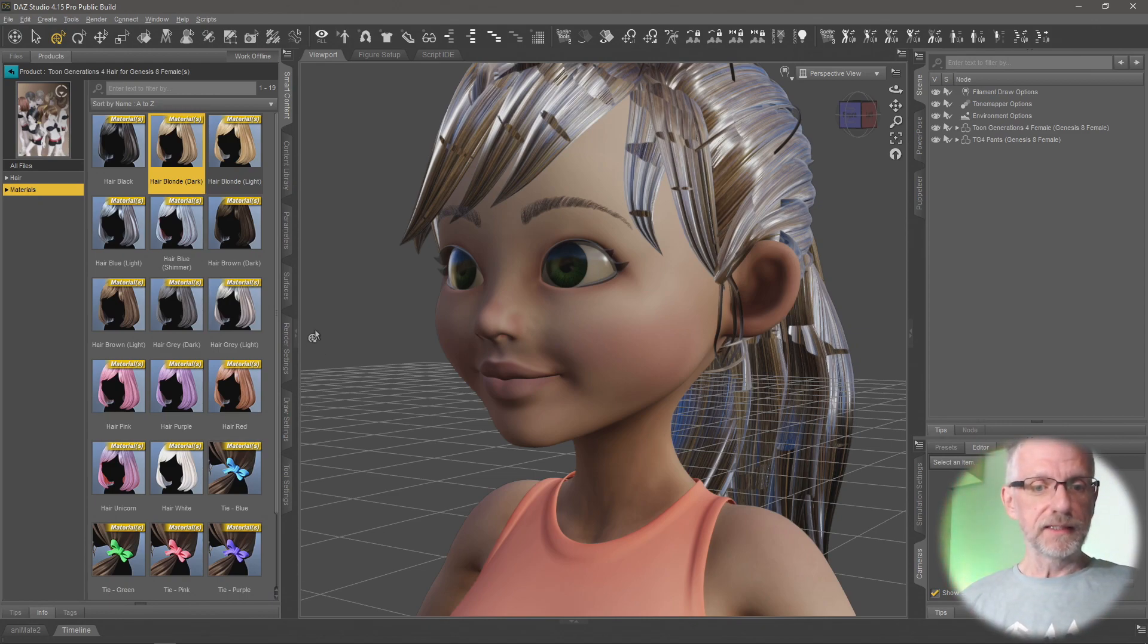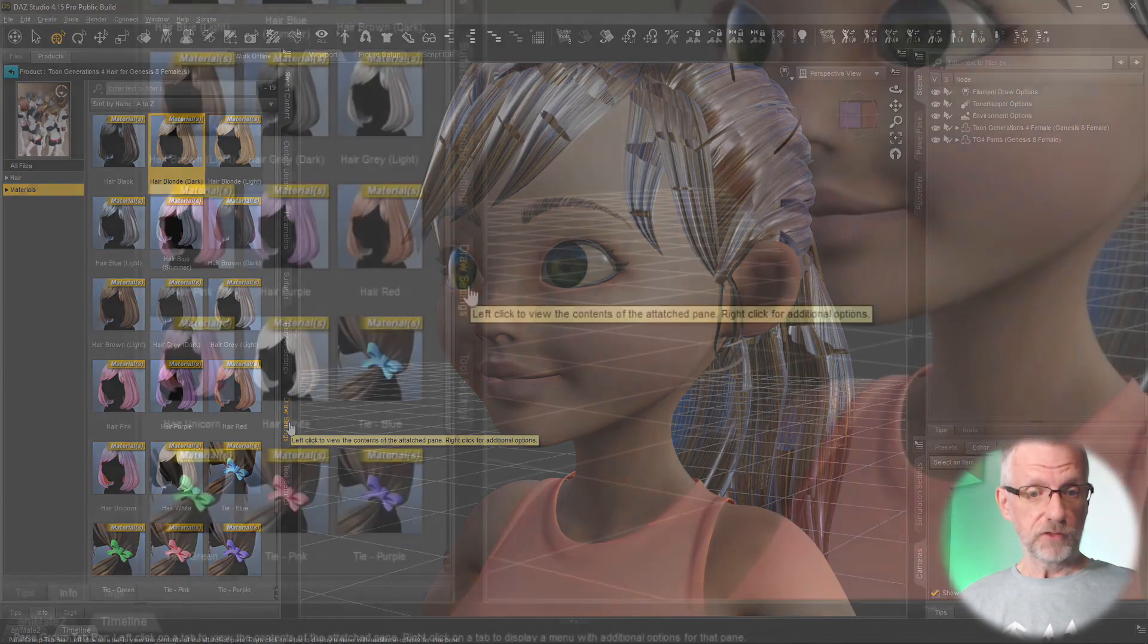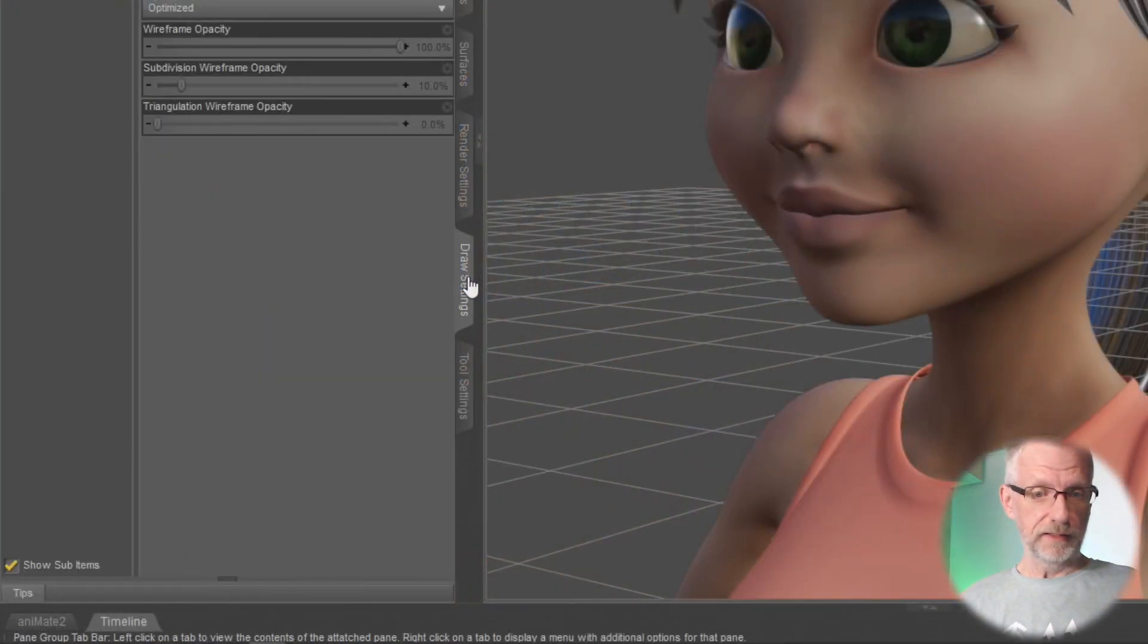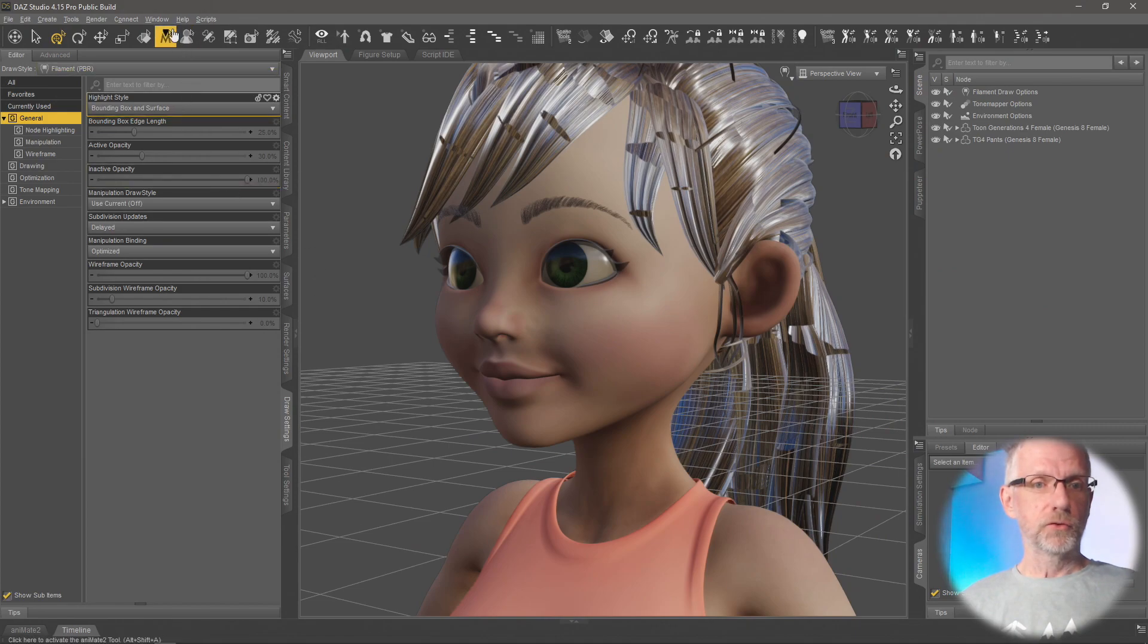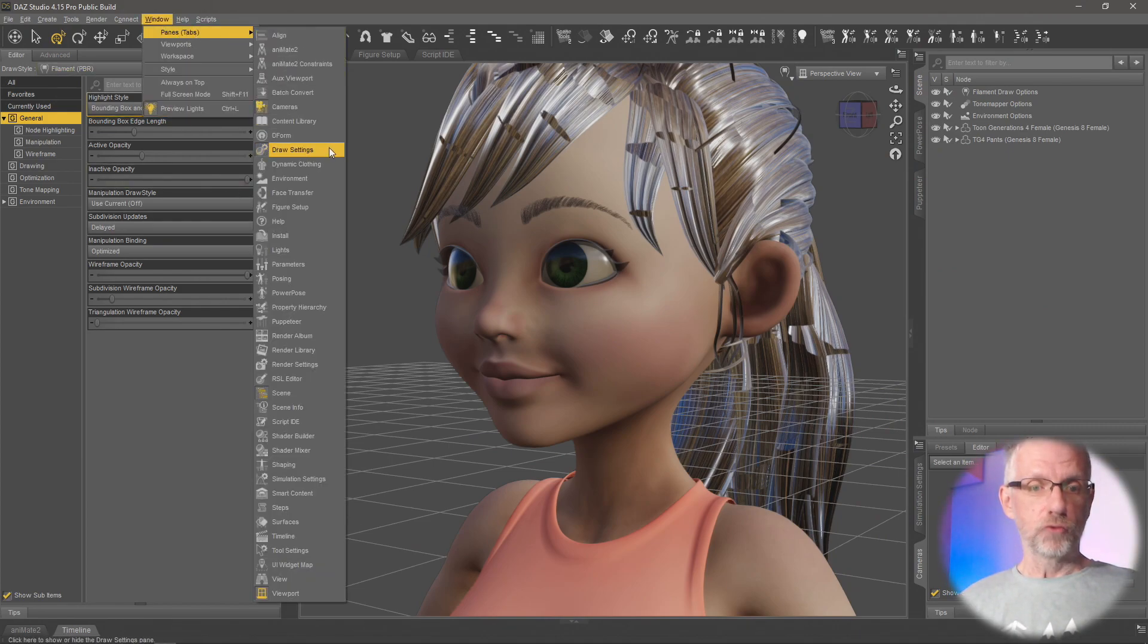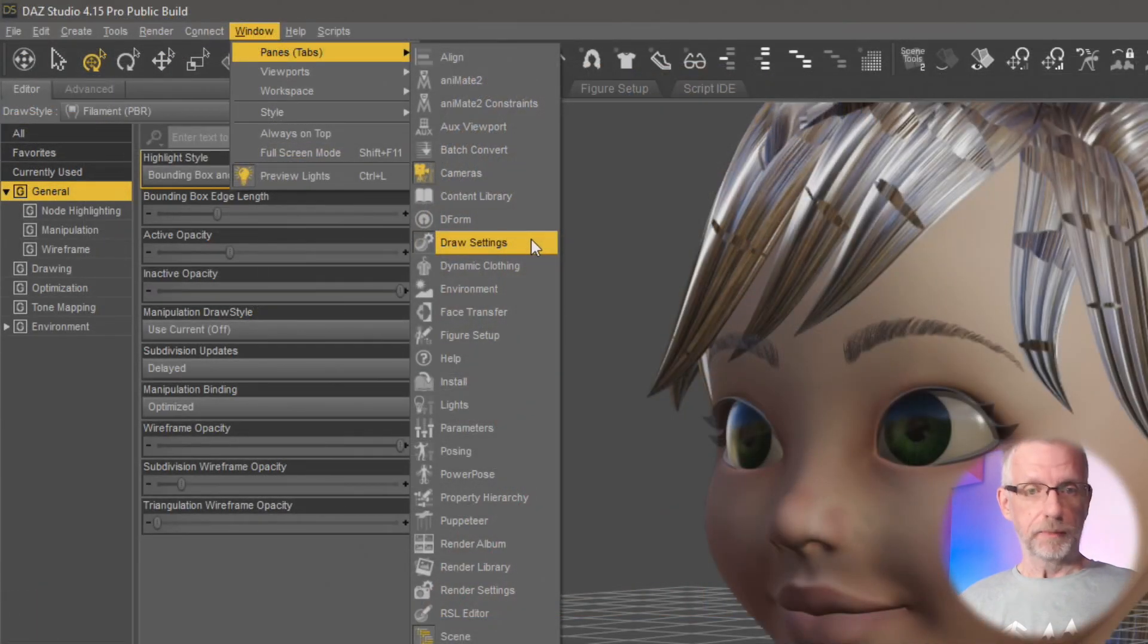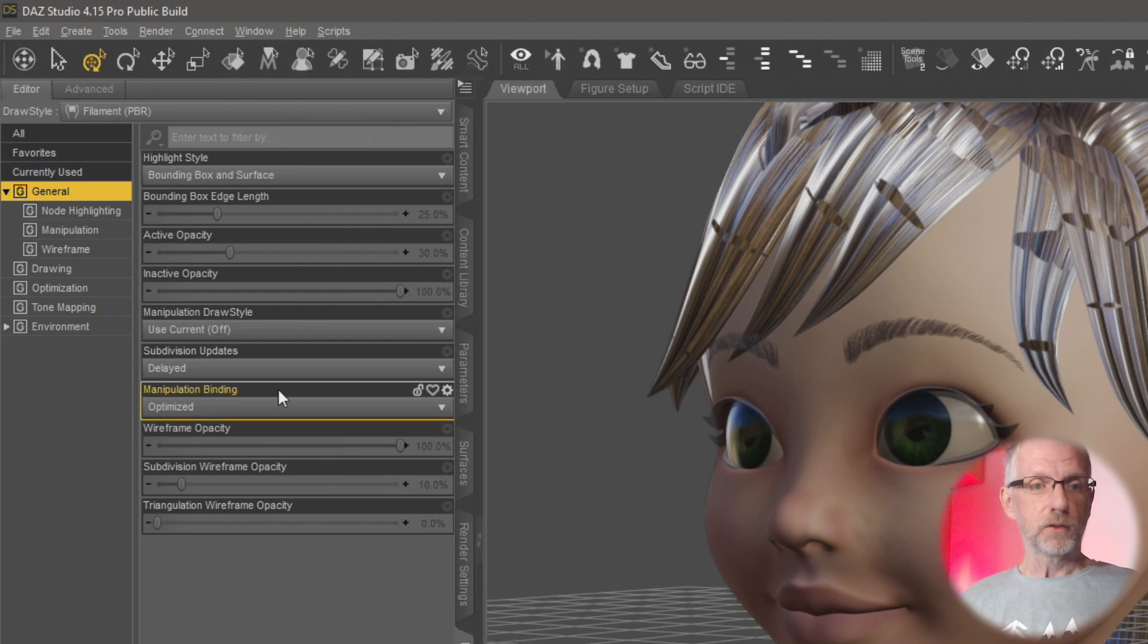It's in a tab called the Draw Settings. I've got it down here, that's the one. If you don't see that, if you don't have it open, head over to Window, Panes and there's Draw Settings up here. So you have to enable that and dock it somewhere safe. And then in it you can find all these exciting options.